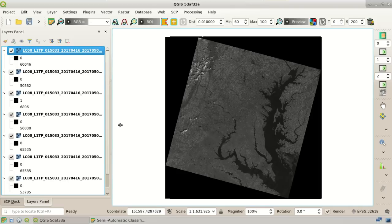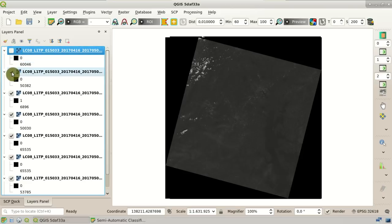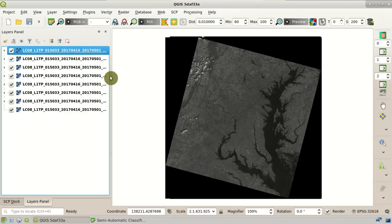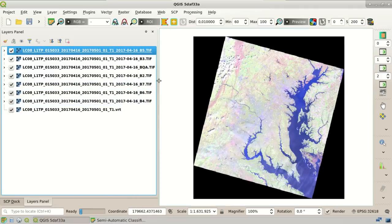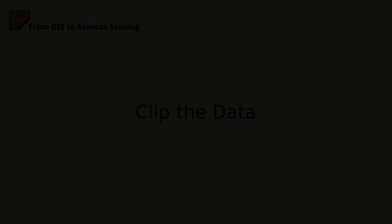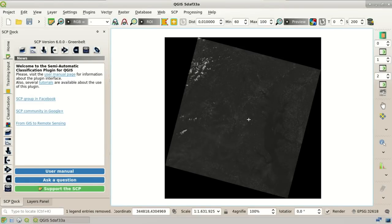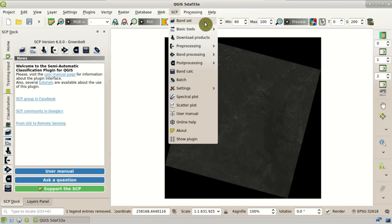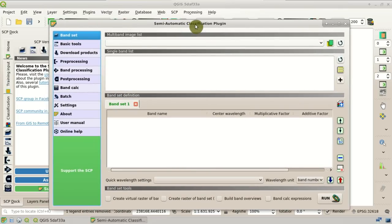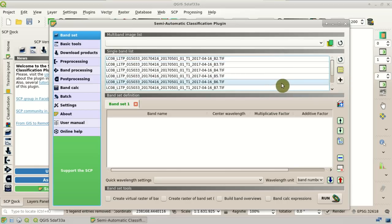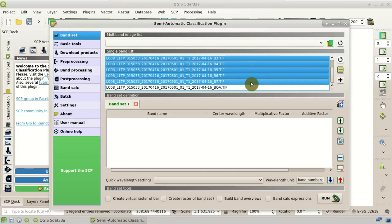Here you can see all these bands with this name. I can remove the preview that we used for the download. Now we are going to clip the bands for our study area, so that we classify just a small subset of this image. In the SCP menu, we can select the Bandset tab. Here you can see the main interface. We are going to create a bandset here for clipping. I am clicking this button to refresh the single band list. Here we have the list of all the Landsat bands. I am going to select all the bands, except the quality assessment band, which we are not going to use in this tutorial.